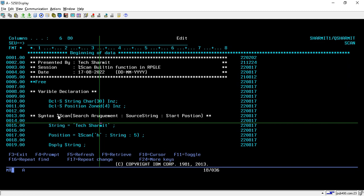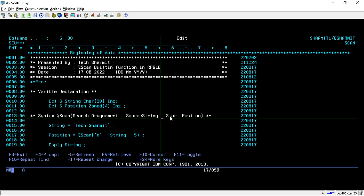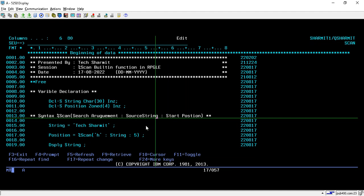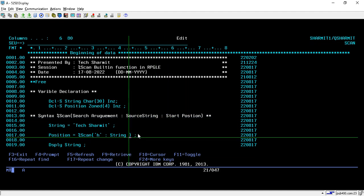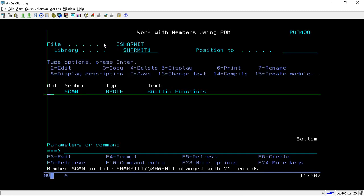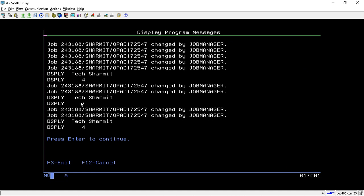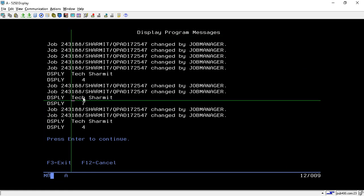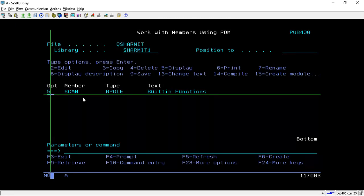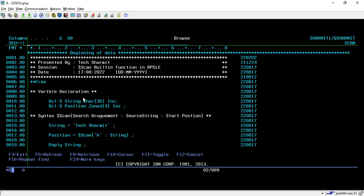The syntax is quite simple. We first pass the search argument, then a colon, then the source string, then a colon, and if you want to start your search from any particular position, you can pass that parameter. Otherwise, it will start from the very first position and we can ignore that parameter. If I remove the 5 — that is, pass only 2 parameters — it will start the search from the first position and we get position 4 again. This is how we can make use of %SCAN built-in function.